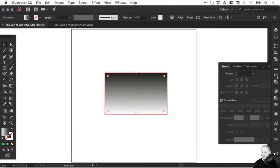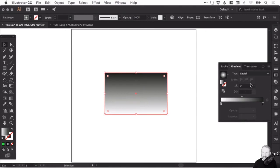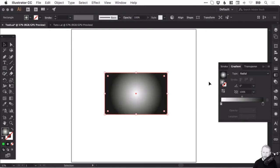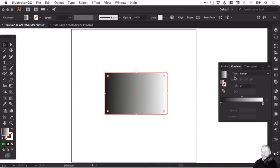You can change the type from linear to radial and it will emanate from the center towards the edges. Of course you can reverse that as well. Lots of fun options.